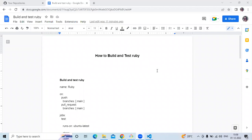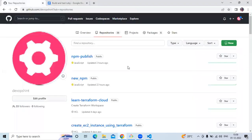Hello guys, so in this session we will learn how to build and test Ruby. So let's start. First we need a repository — here I'm going to create a new repository. If you want to use your old repository then you can, but here I'm going to create a new one.